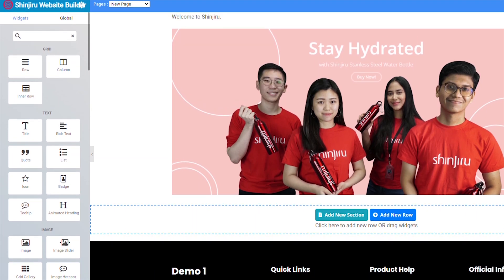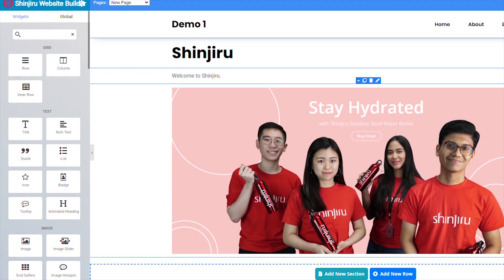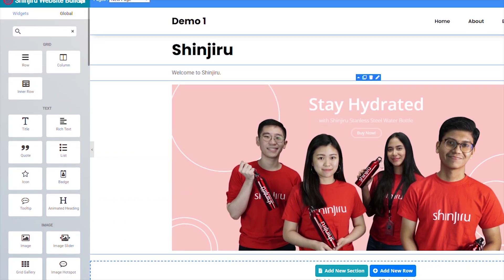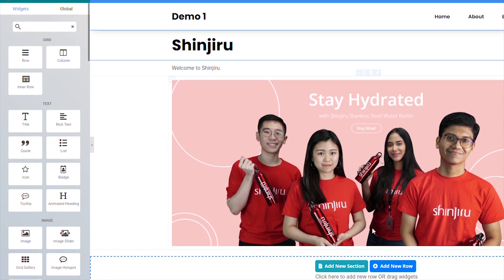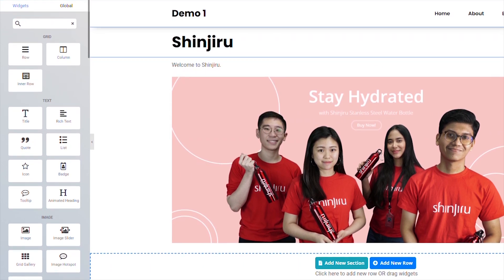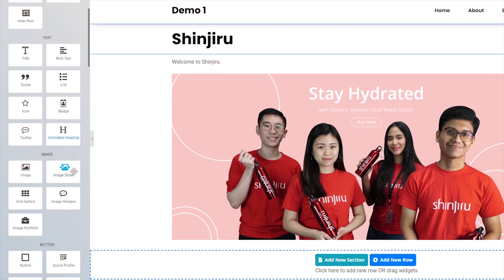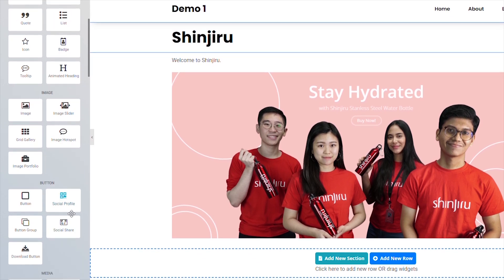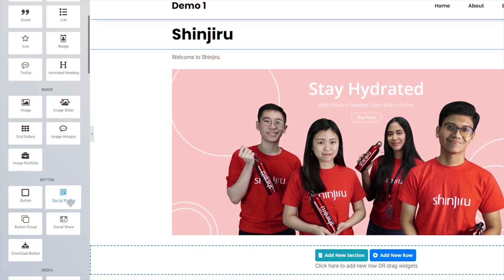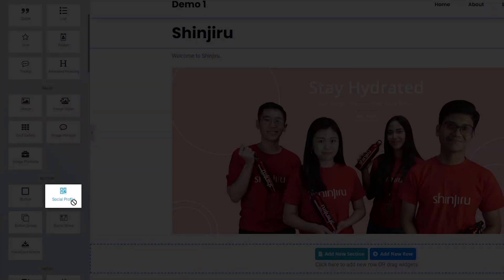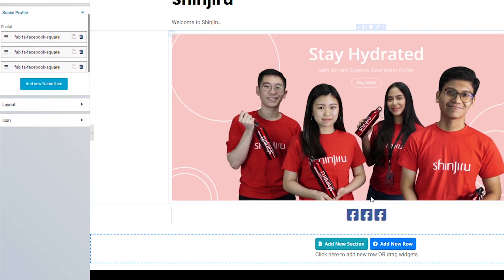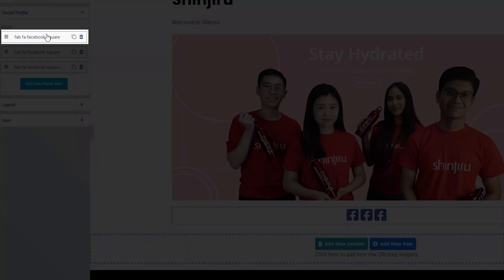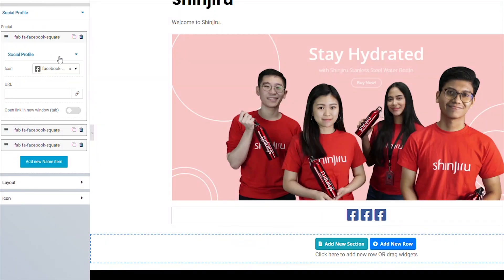Now that we have the main contents of the page sorted out, let's add our social media buttons. This will make it easier for your visitors to find and follow your social media pages for more updates. To add the buttons, just scroll to the button that says Social Profile, then click and drag it to the area that you want to place it. You get three Facebook buttons by default, but you can actually change them by editing them on the sidebar.